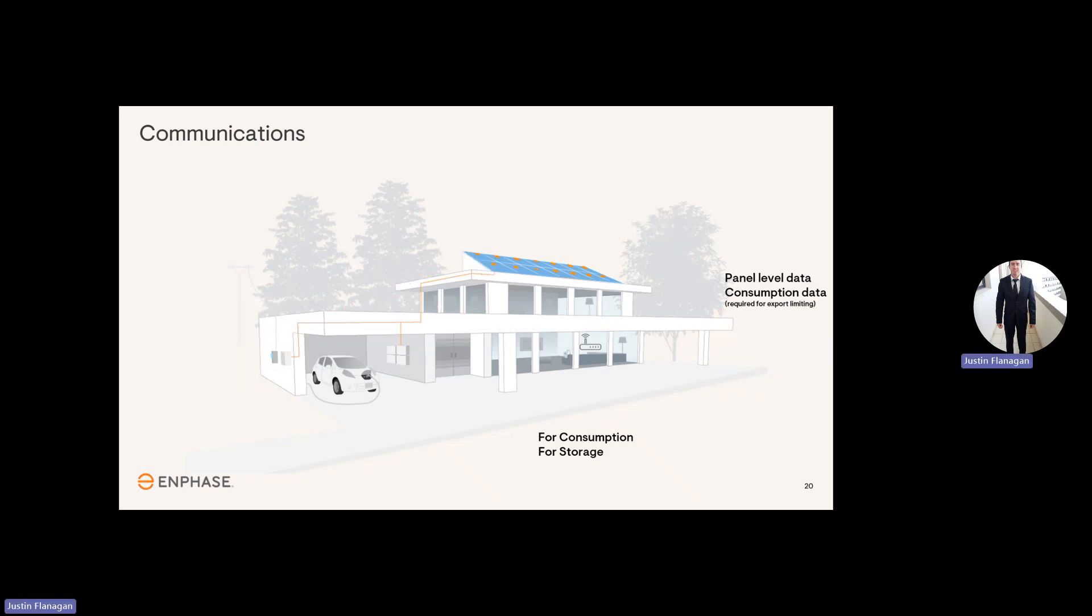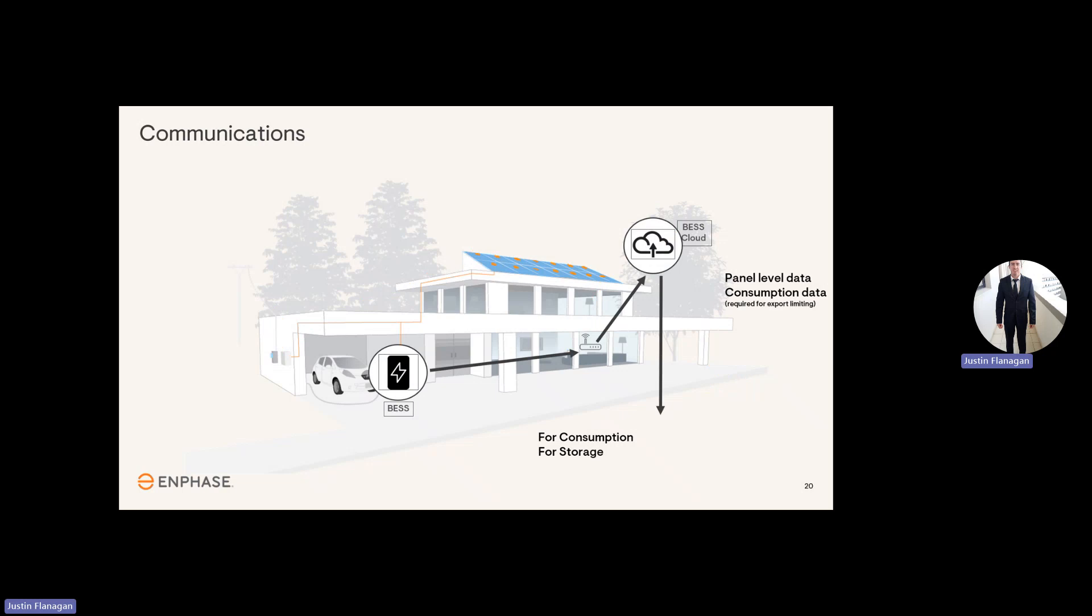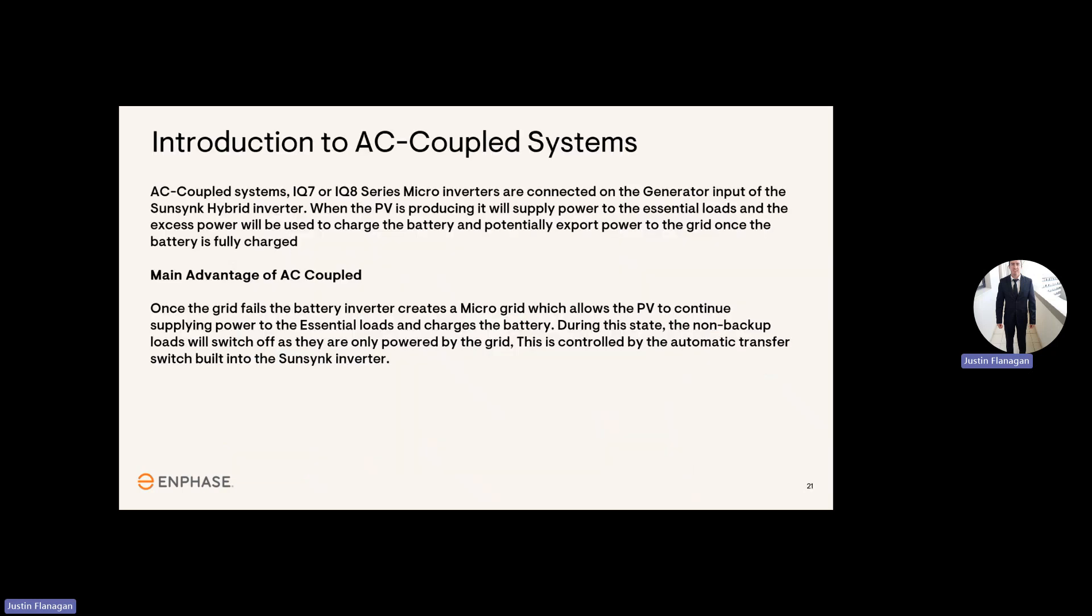With the SunSync, the SunSync is also connected to your Wi-Fi. The SunSync sends information to their cloud, and you'll be able to view your system and your battery performance on the SunSync app.